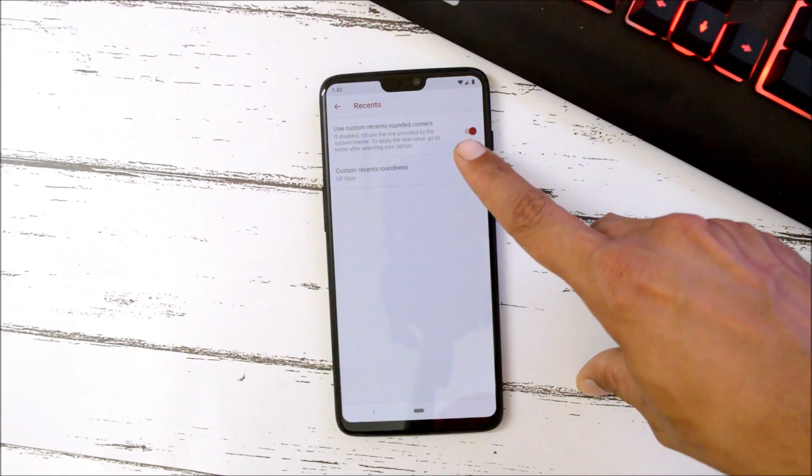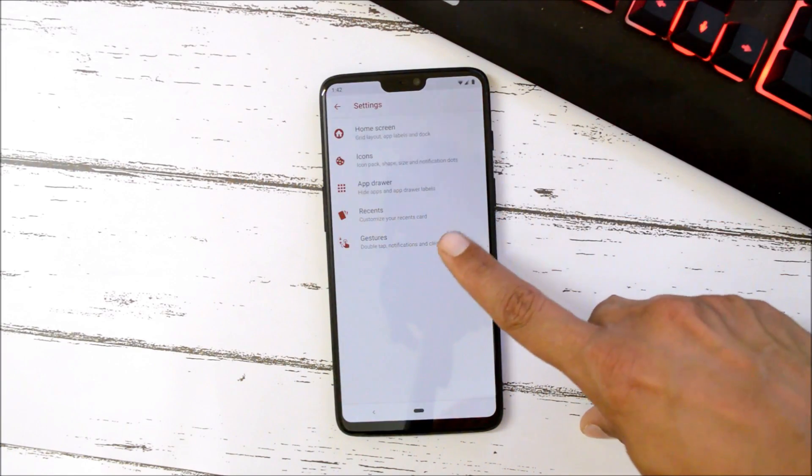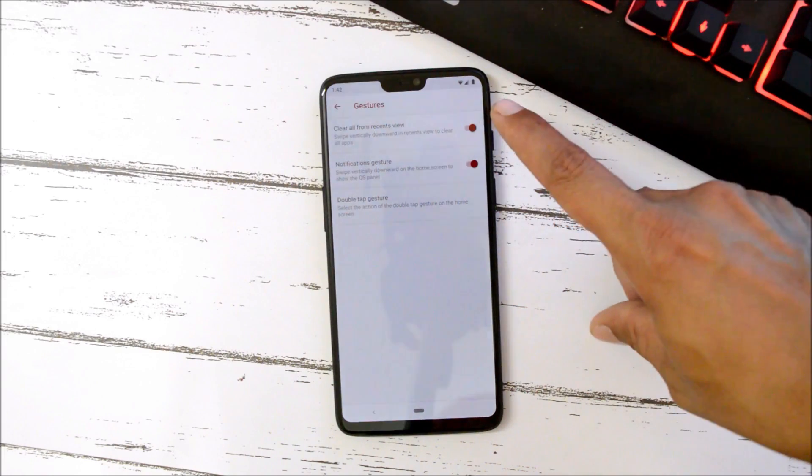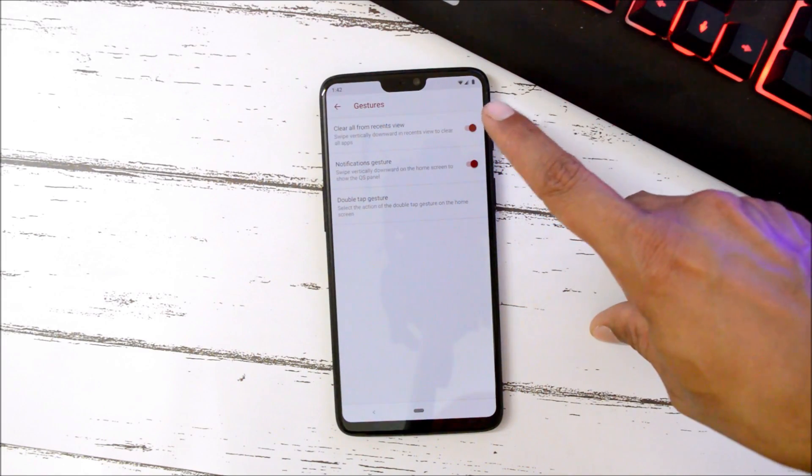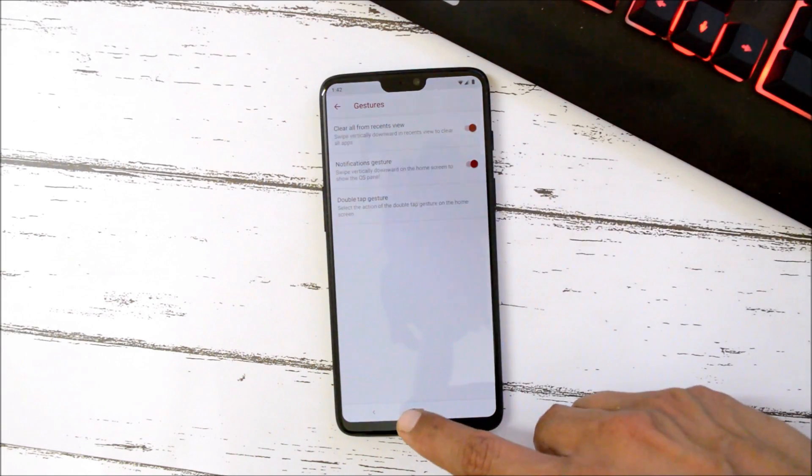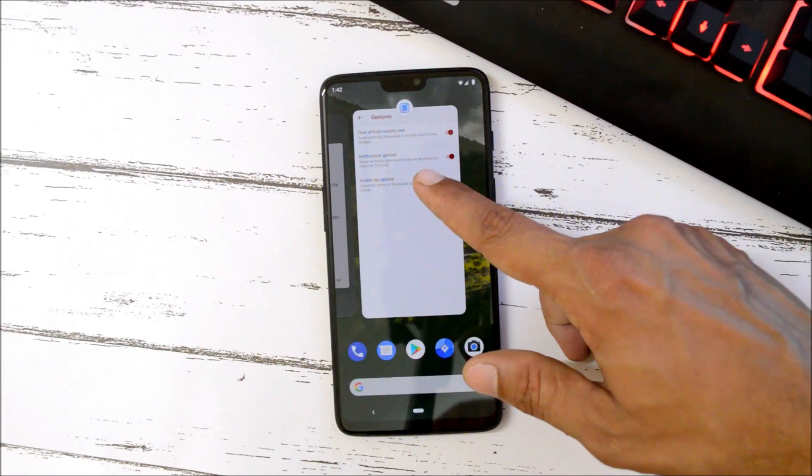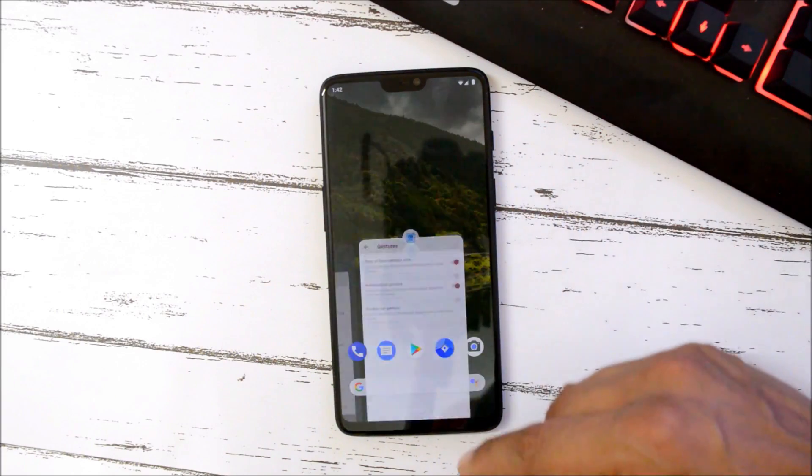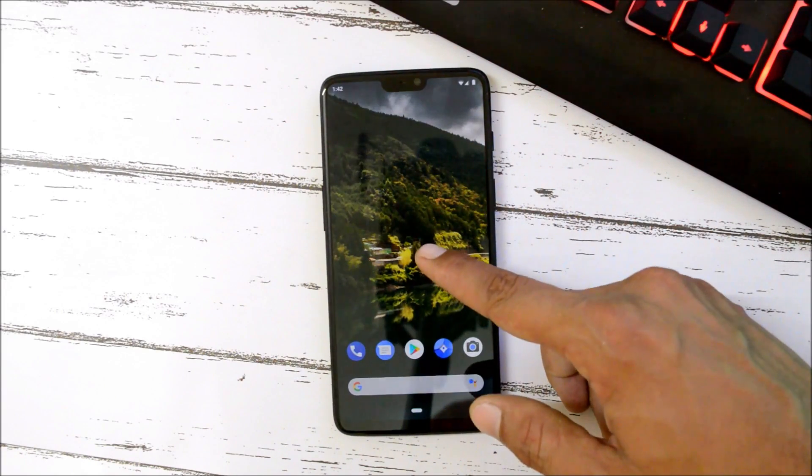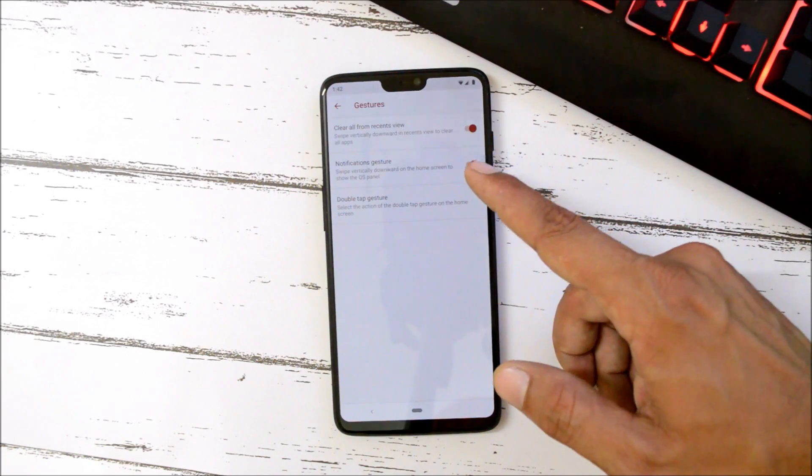We also have a few customizations related to Recents in which you can enable rounded corners. Then we have a few gestures available where you can clear all from the recent view. So here you can directly clear all just by dragging them down this way.